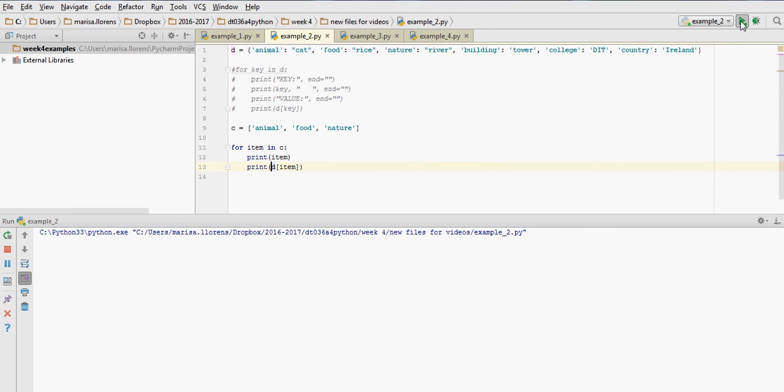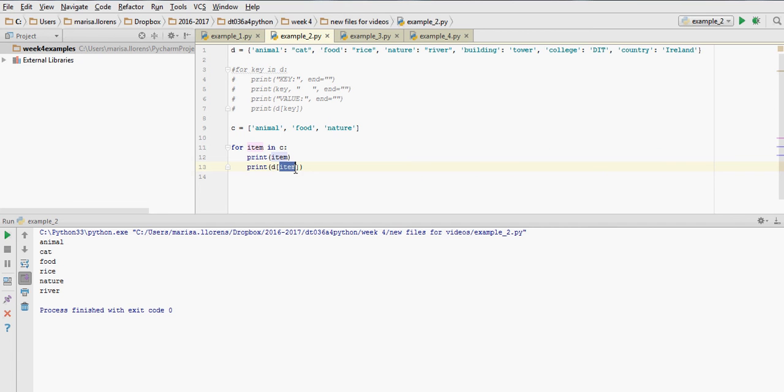So if we run this, we're going to get, in different lines, animal, the key animal corresponds to the value cat, the key food corresponds to the value rice, and the key nature corresponds to the value river. So these are two ways of looping around values within the dictionary. We always need the key to access the value.